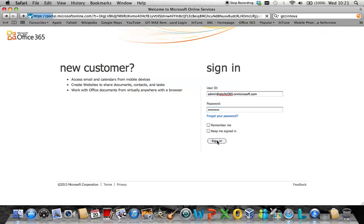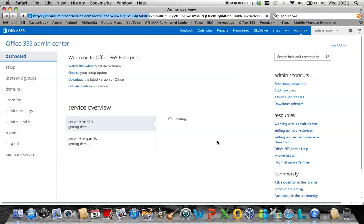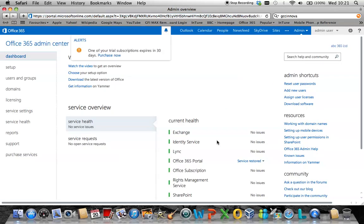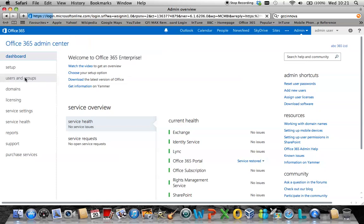Once you connect with a successful username and password, you will display the Office 365 portal. From here, simply click on users and groups on the left-hand side.